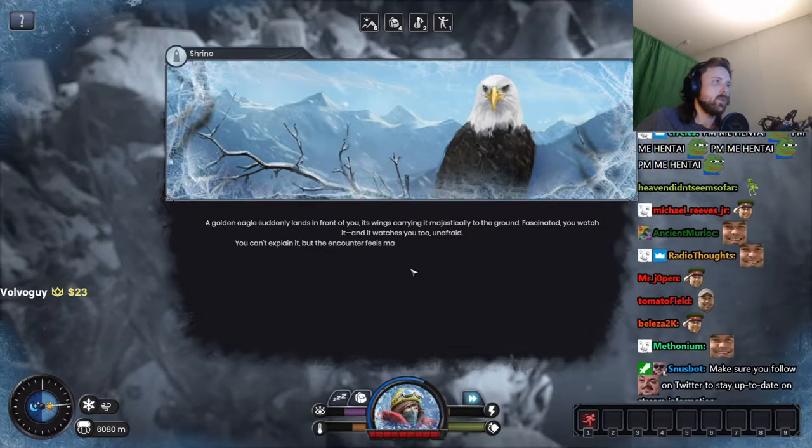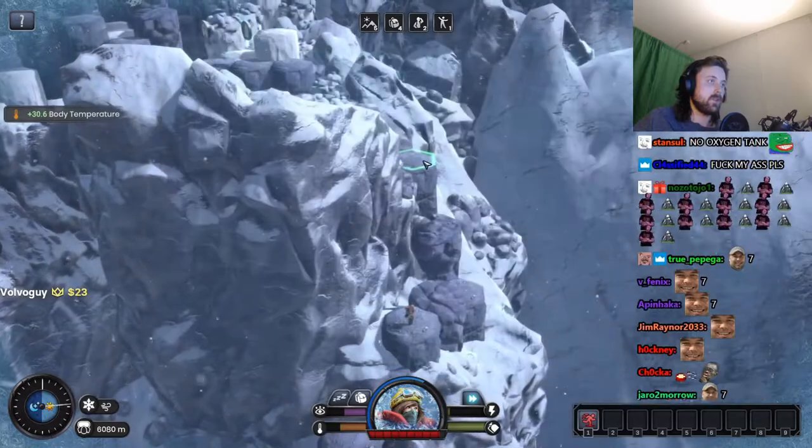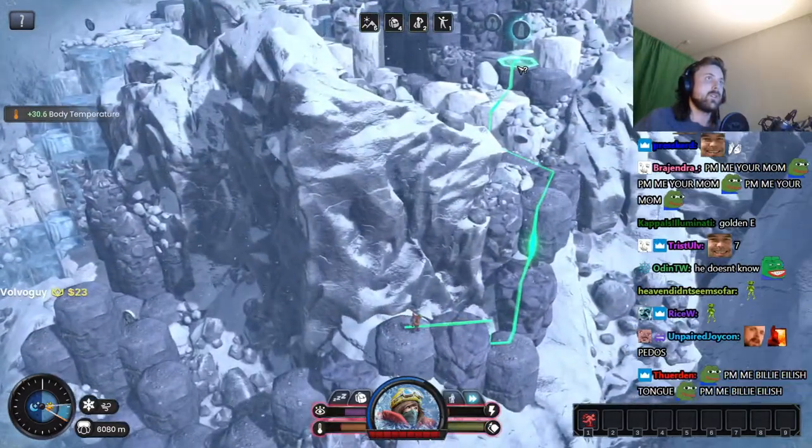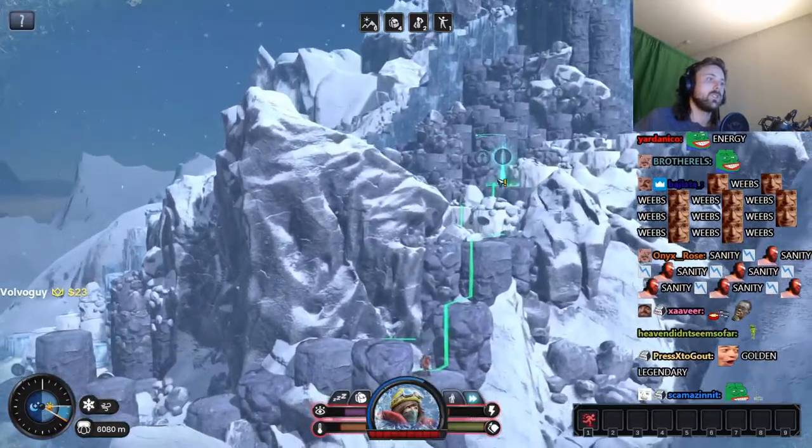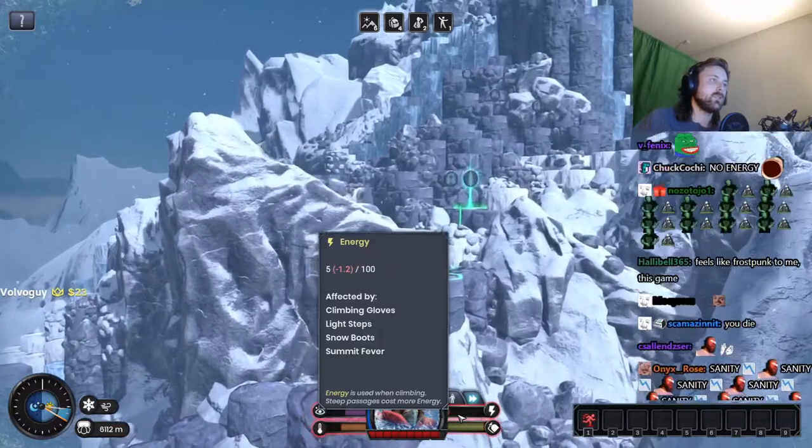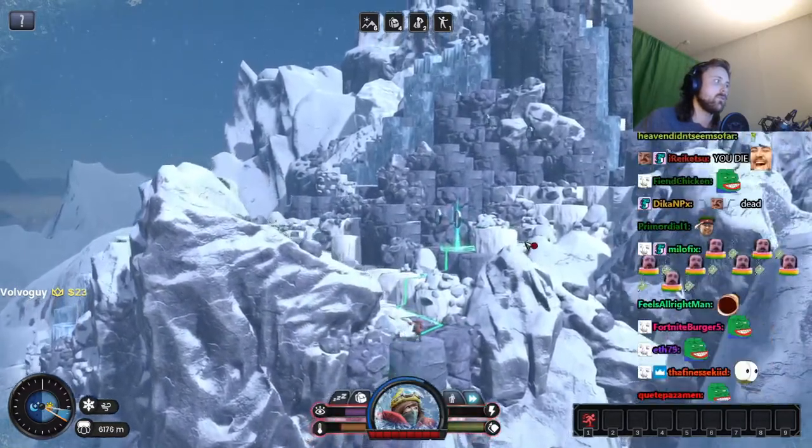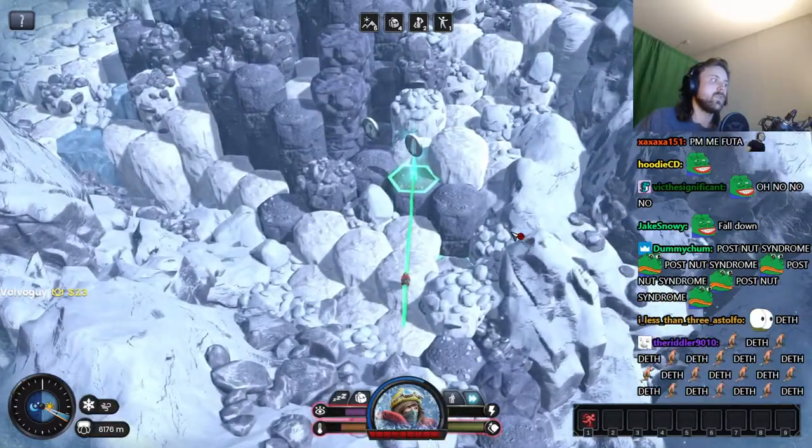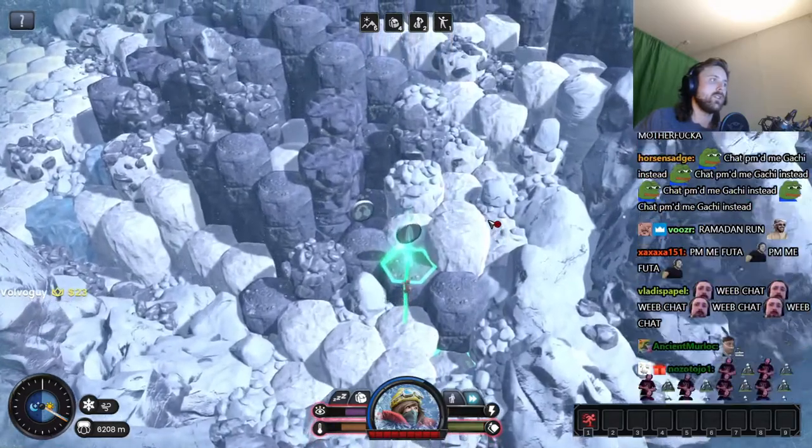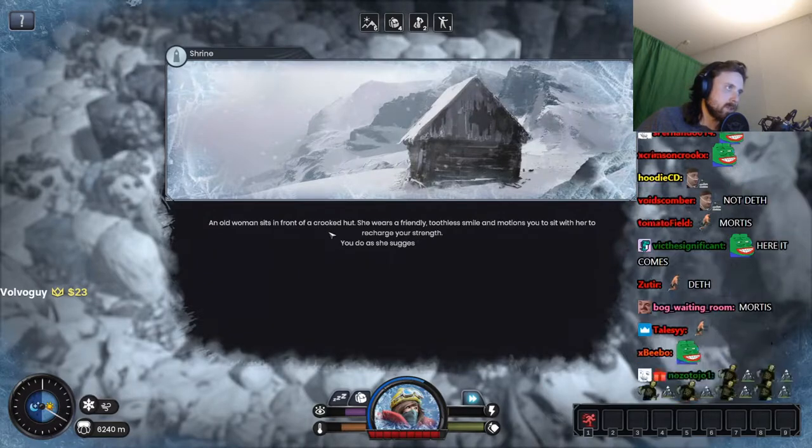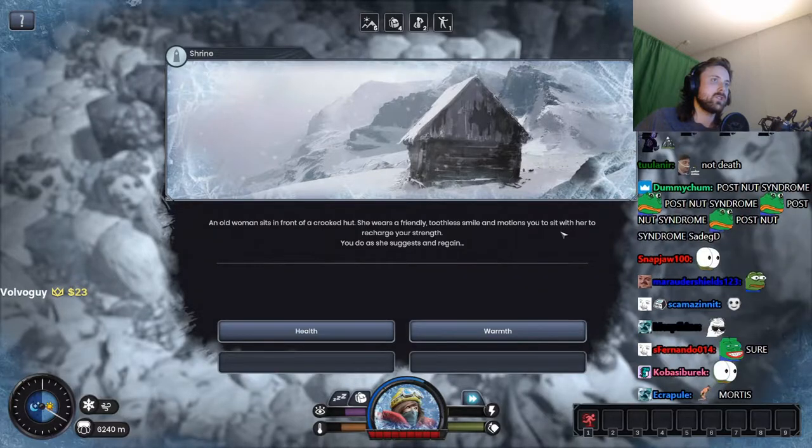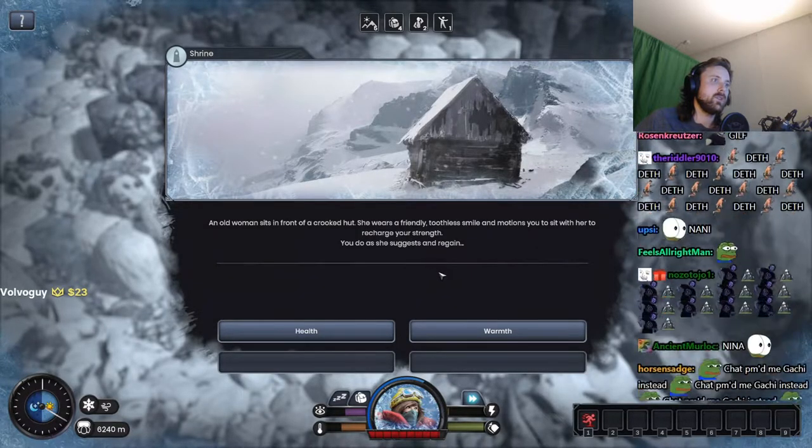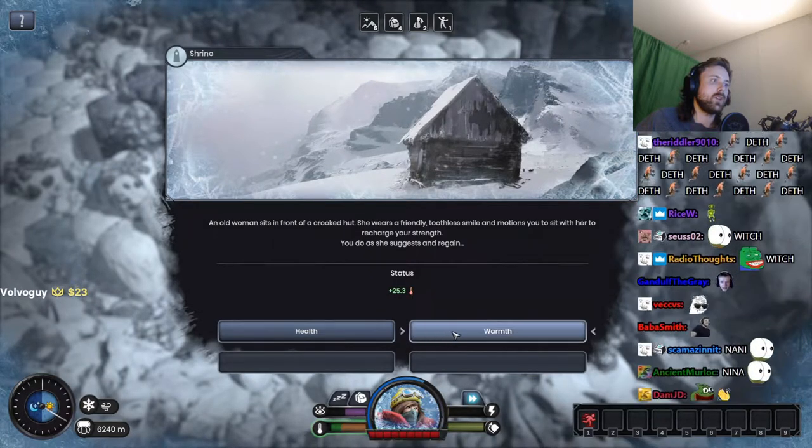A golden eagle. All right, I want warmth. Rush B. I'm losing energy. What happens when I'm out of energy? Not death, no no no. An old woman sits in front of a crooked hut. She wears a friendly toothless smile and motions you to sit with her to recharge your strength. You do as she suggested. All right, we gotta go with warmth here.